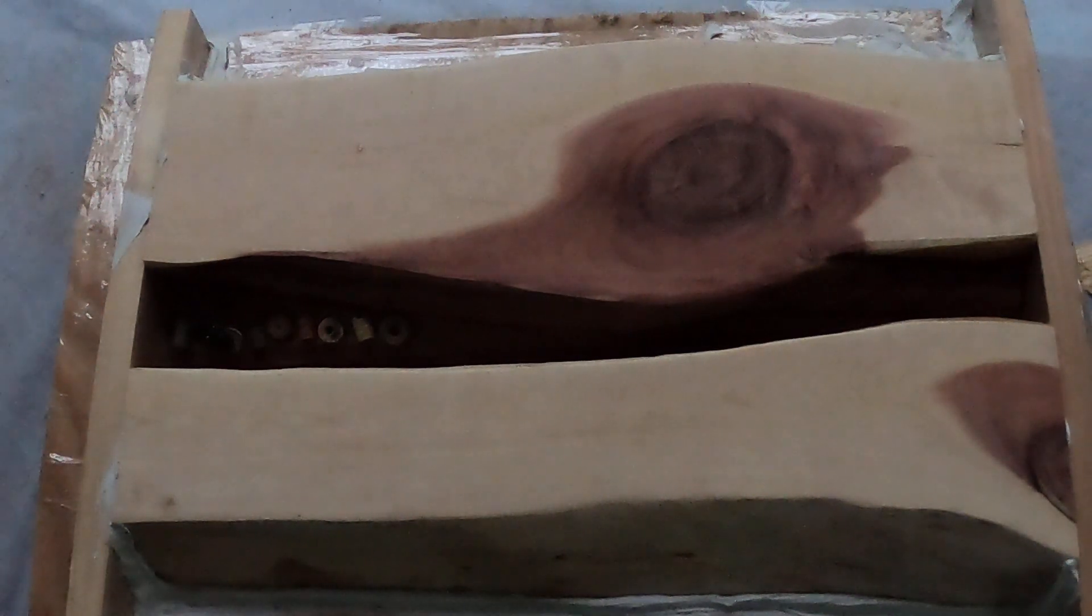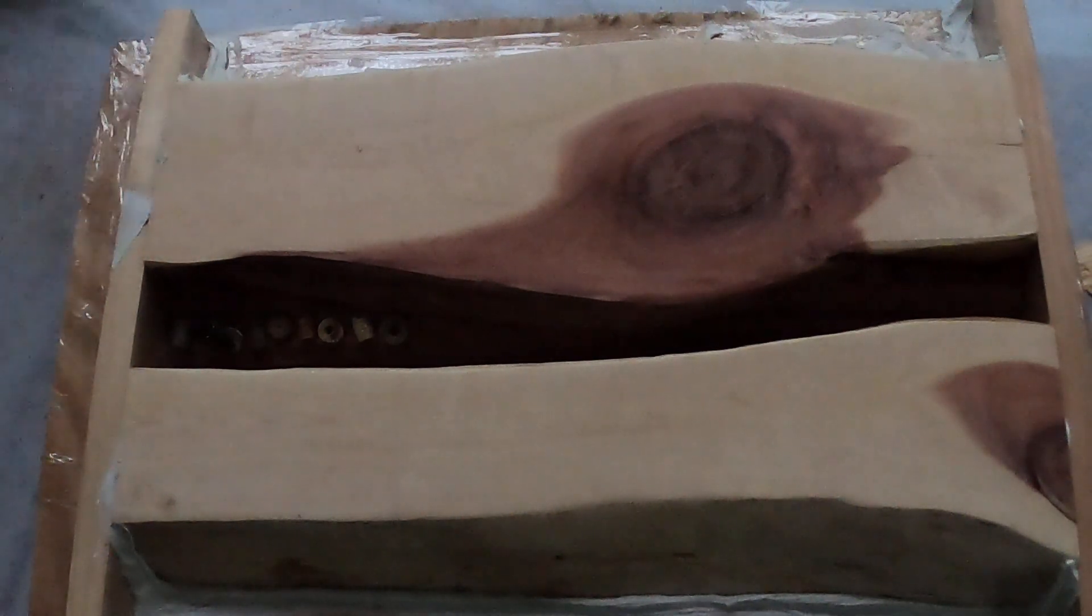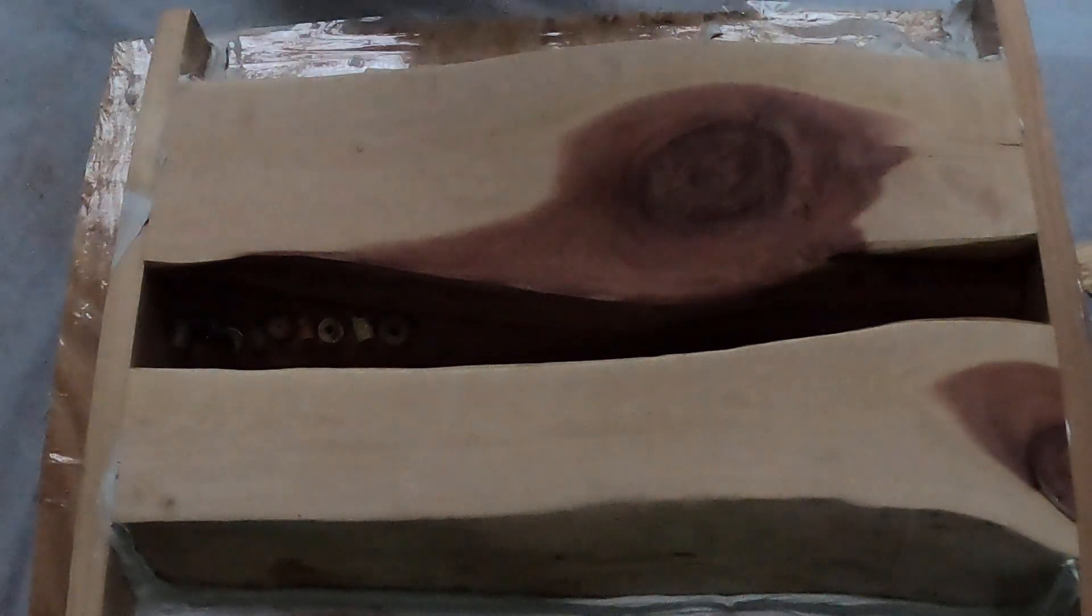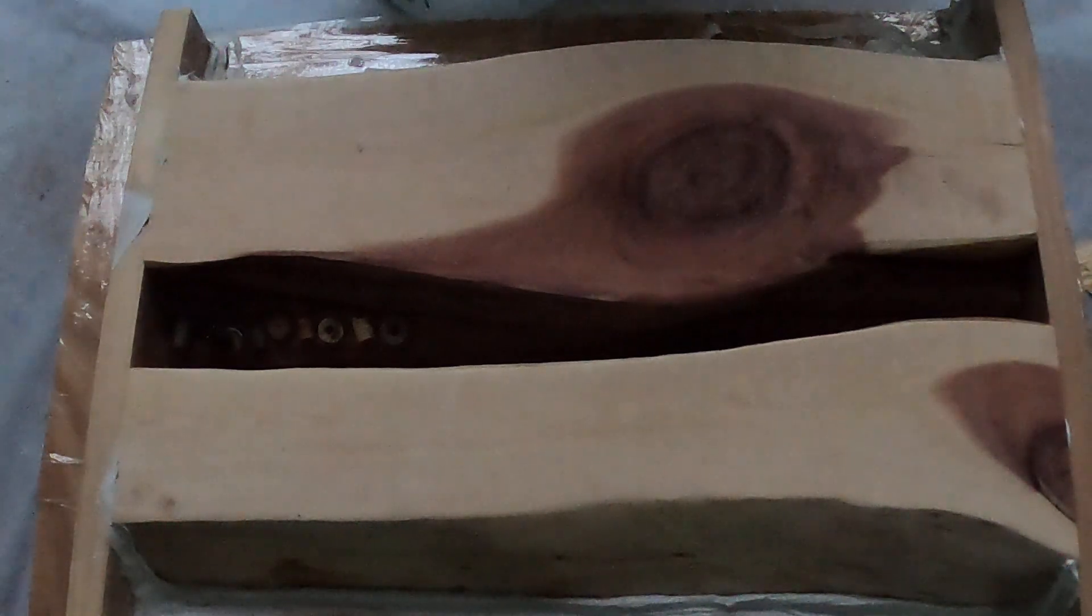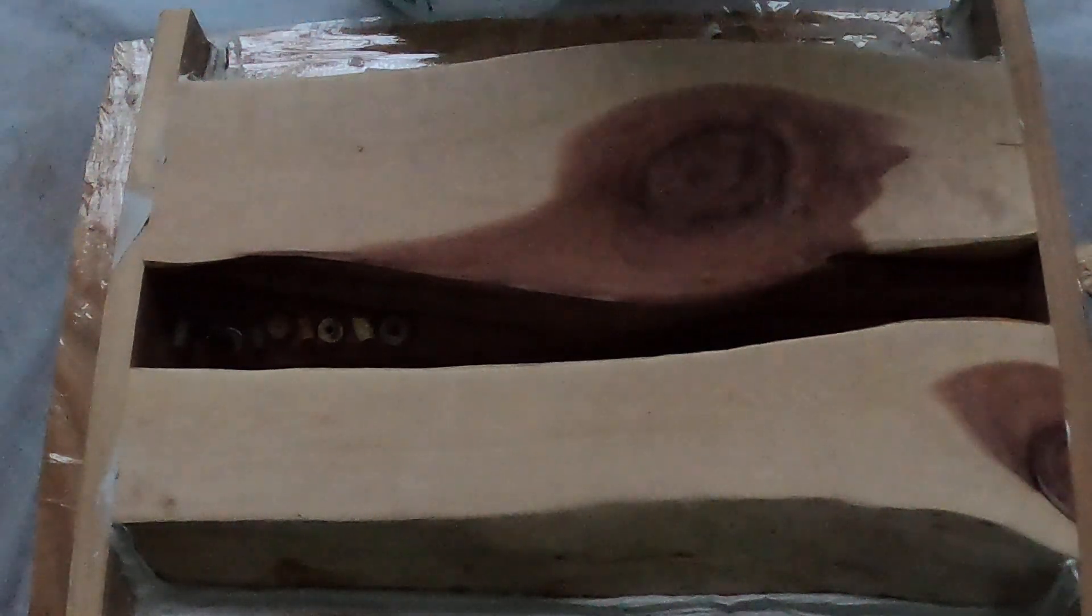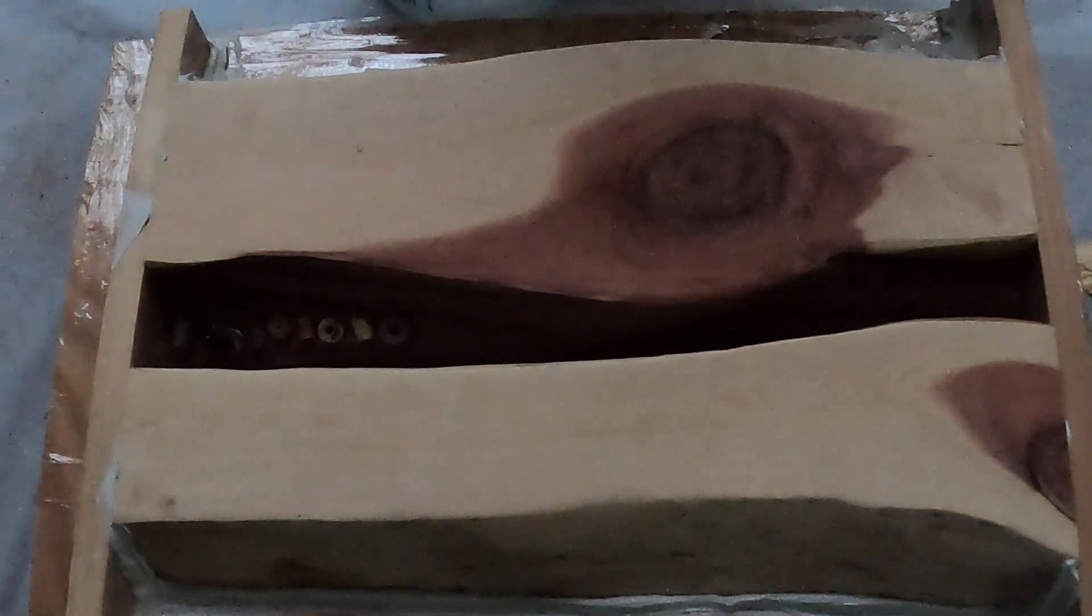So we're getting ready to pour this little serving tray here with a cedar slab. I leveled it all out and planed it and everything earlier today.